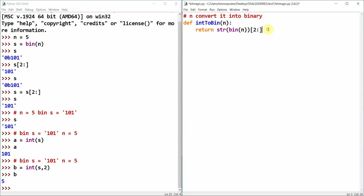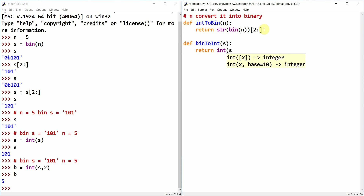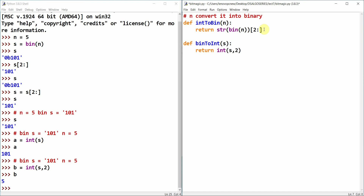So we have int_to_binary defined. Now we define bin_to_int, which is the vice-versa process. The parameter is passed as a string s, and we return int(s, base=2).